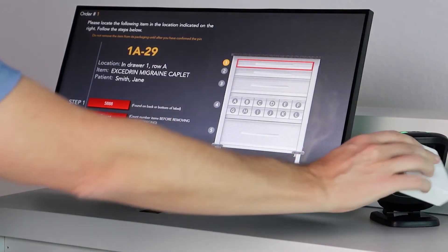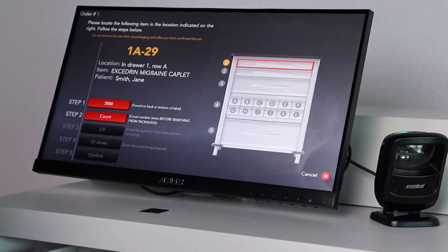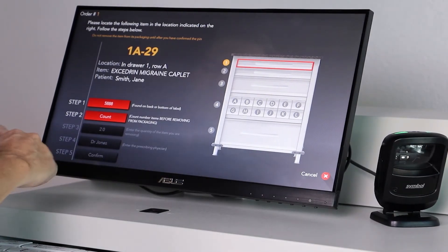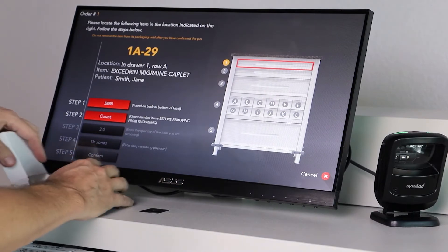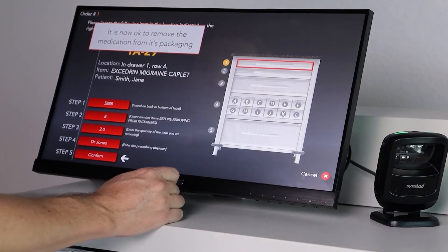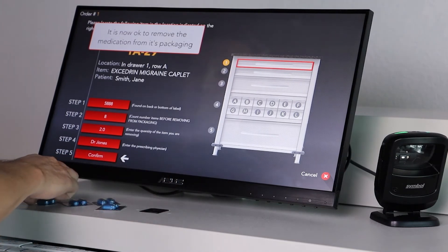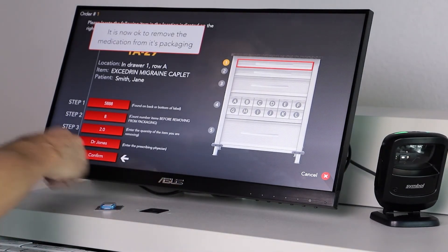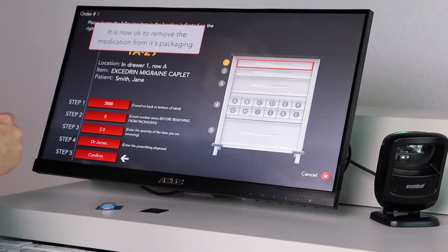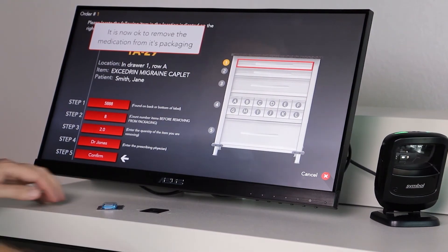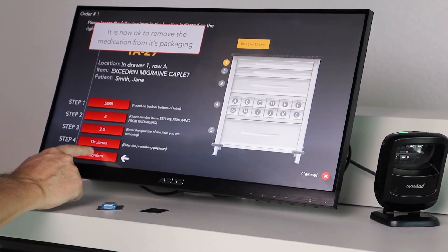Scan the barcode to verify you have the correct package. Enter the counted amount from the package. Return medication. Select Confirm to complete the dispense.